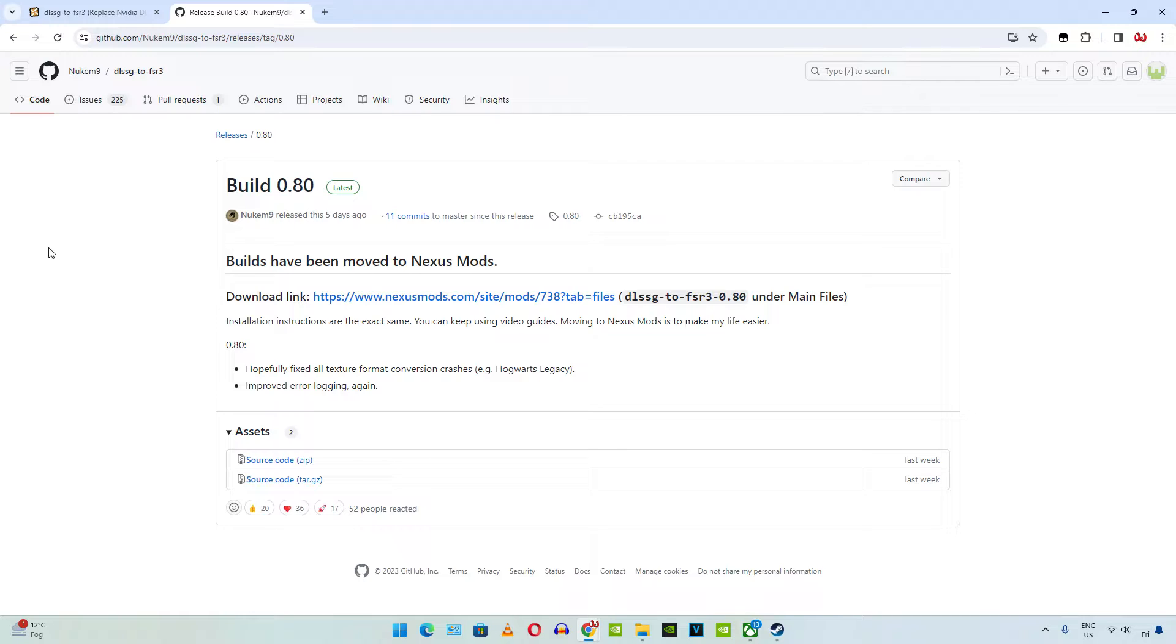This mod works only on RTX based GPUs, so I will be testing these games on my Windows PC that has Ryzen 3700X processor and an RTX 2070 Super GPU. For both of the games I will be using the standard version of the mod, the latest version is 0.8.